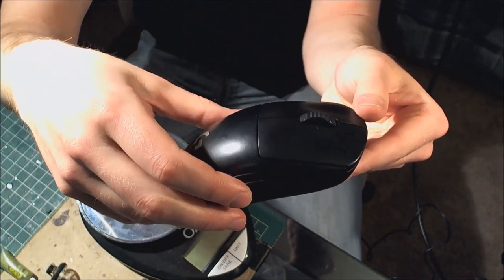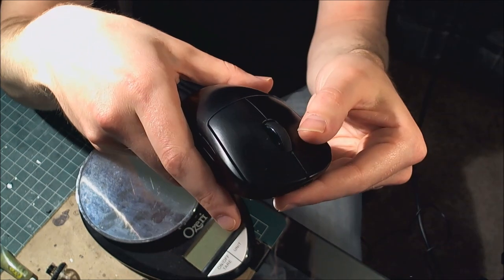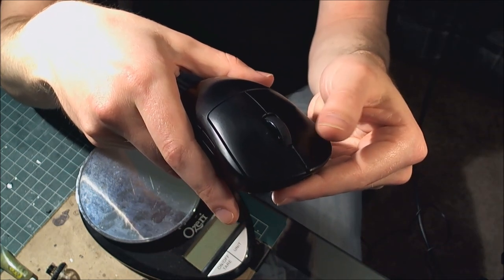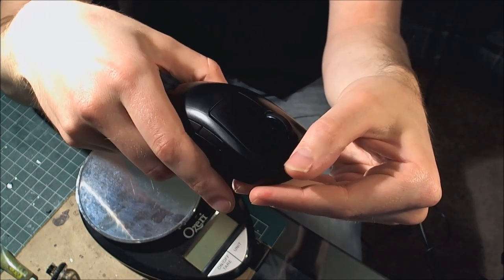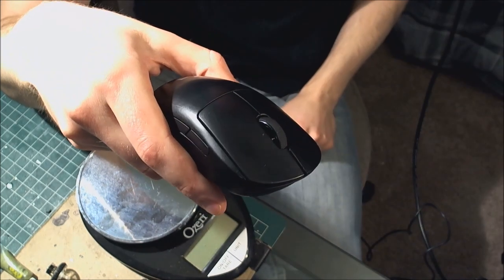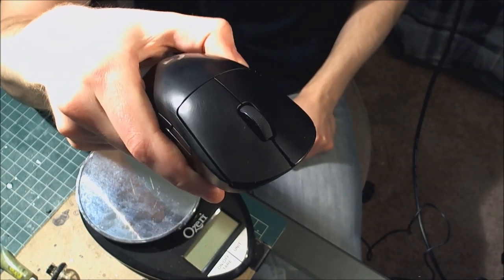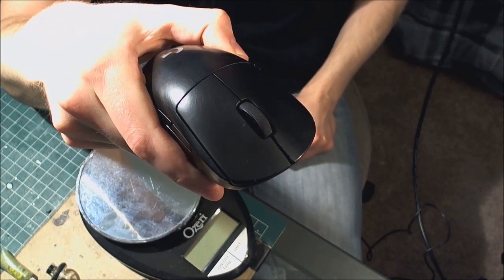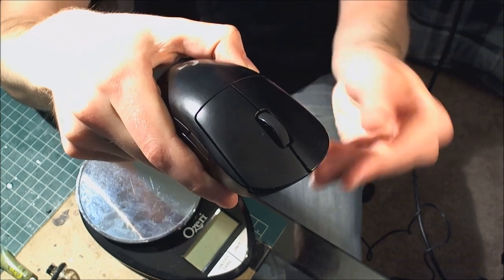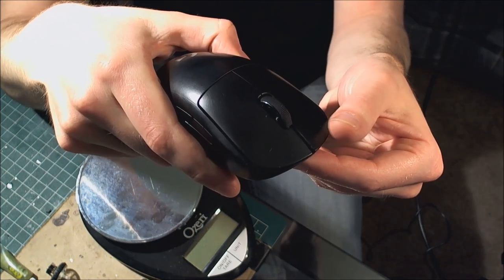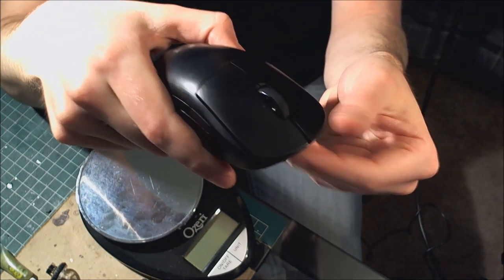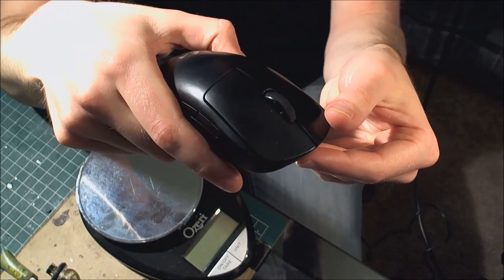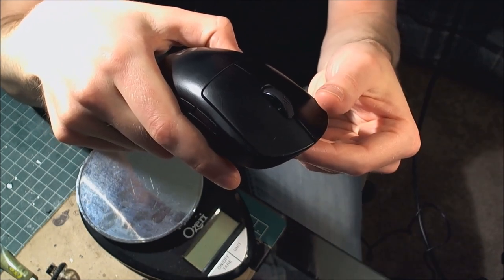I switched to, I believe, left mouse here is a clear Huano and right mouse is a red Huano. Red Huano is their stiffest and clear is their lightest. Both of them have a very good, loud, tactile feel and they spring back up quickly. This is my personal preference.